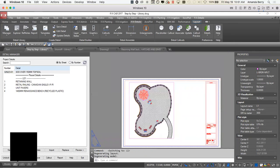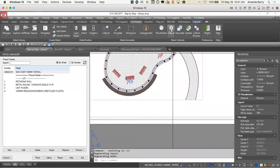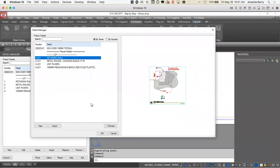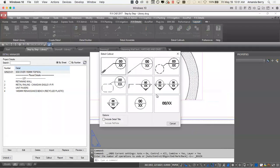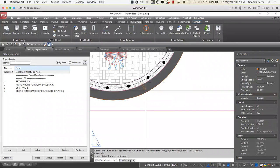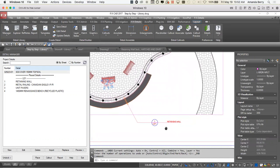Now I can call out details from the plan. I'll go to FX Details > Detail Callouts > Callout, grab the retaining wall, say OK — it asks what kind of callout this is. I'll choose the section callout, include the detail title, and cut through the drawing to place it. Voilà — a smart detail callout. You can move it around wherever you want and it will follow along.